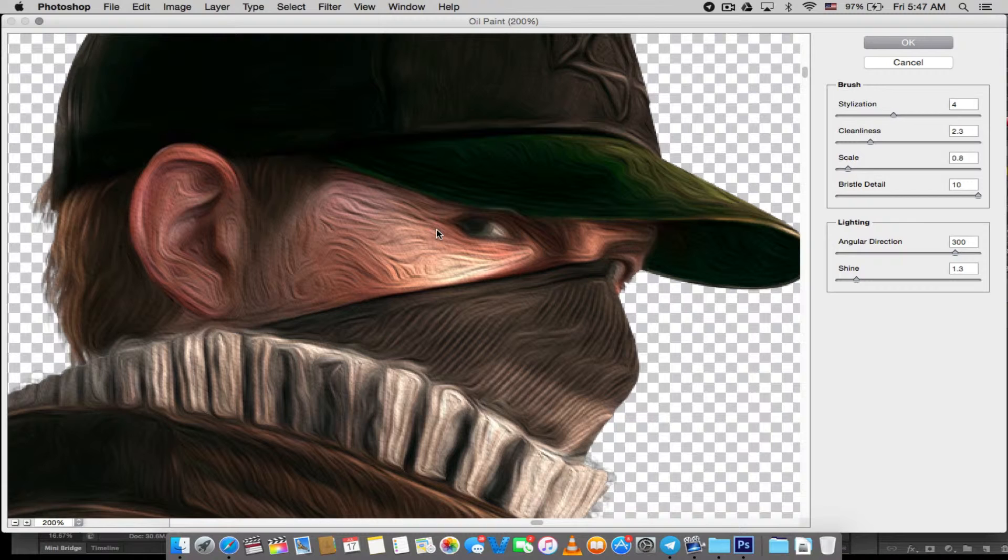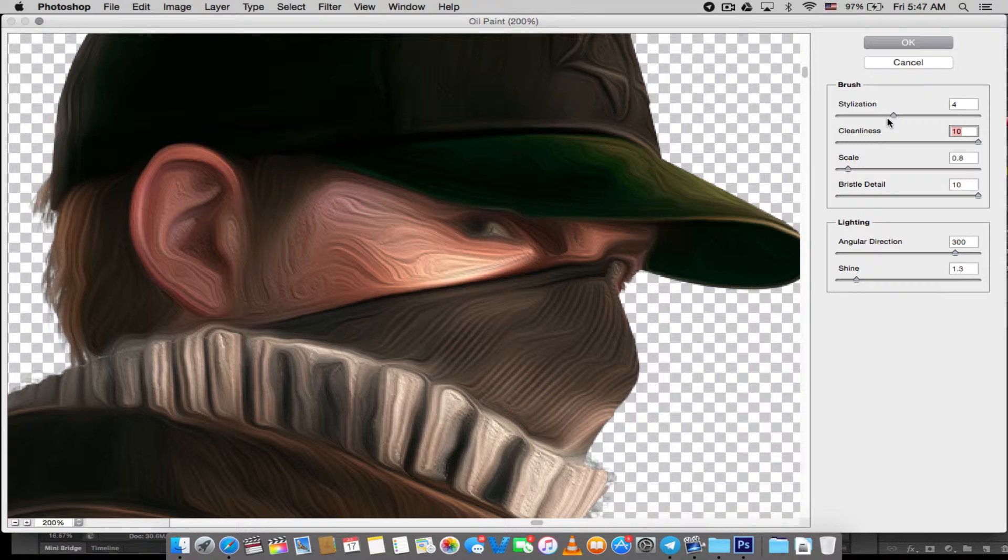Basically, you're going to have to mess with these bars. For this case, I'm just going to bump up the cleanliness a bit to have that smooth look, that soothing look, and I'm going to bump up the stylization.